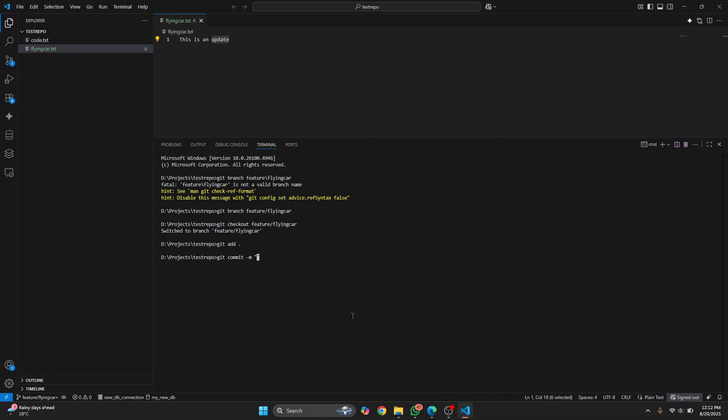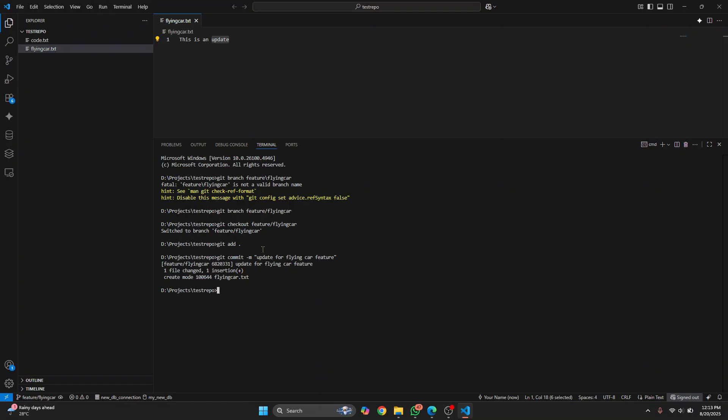Let's say update for flying car feature. Now you have the commit. Now what you need to do is to create pull requests directly from VS Code.